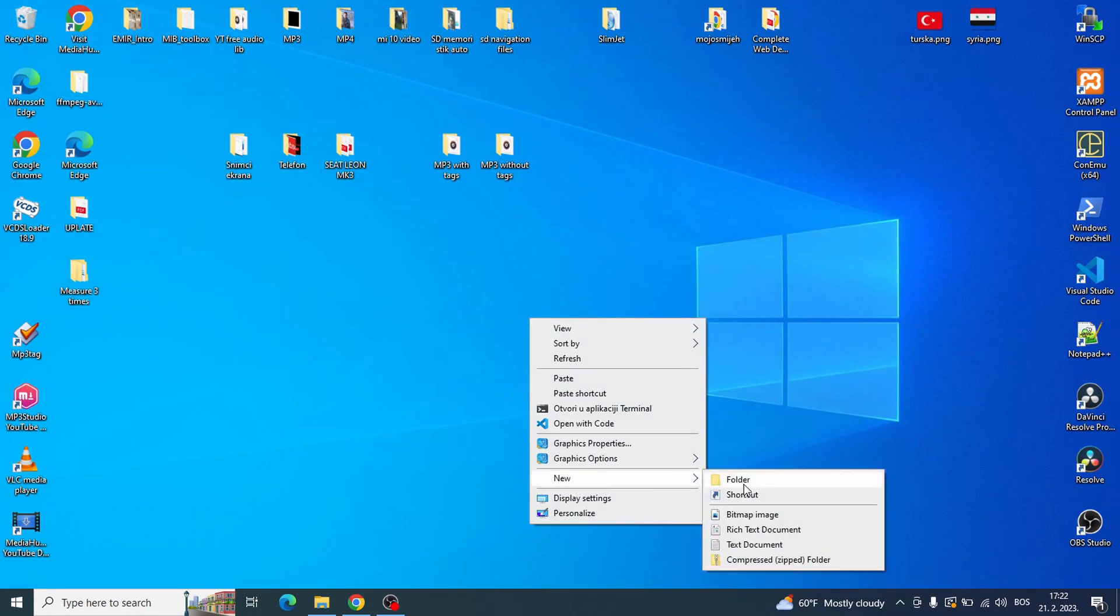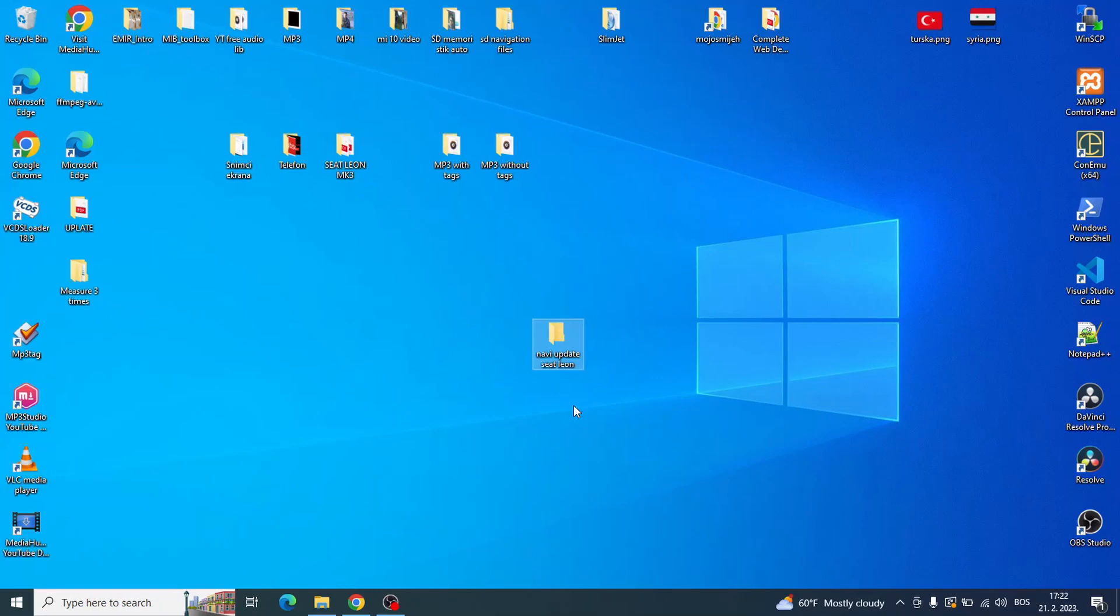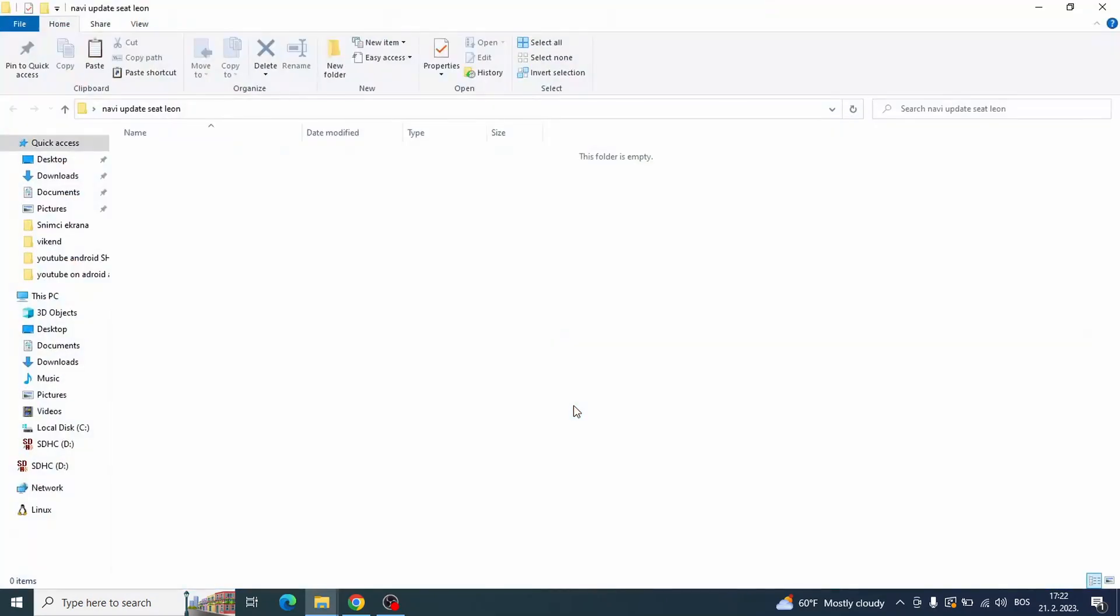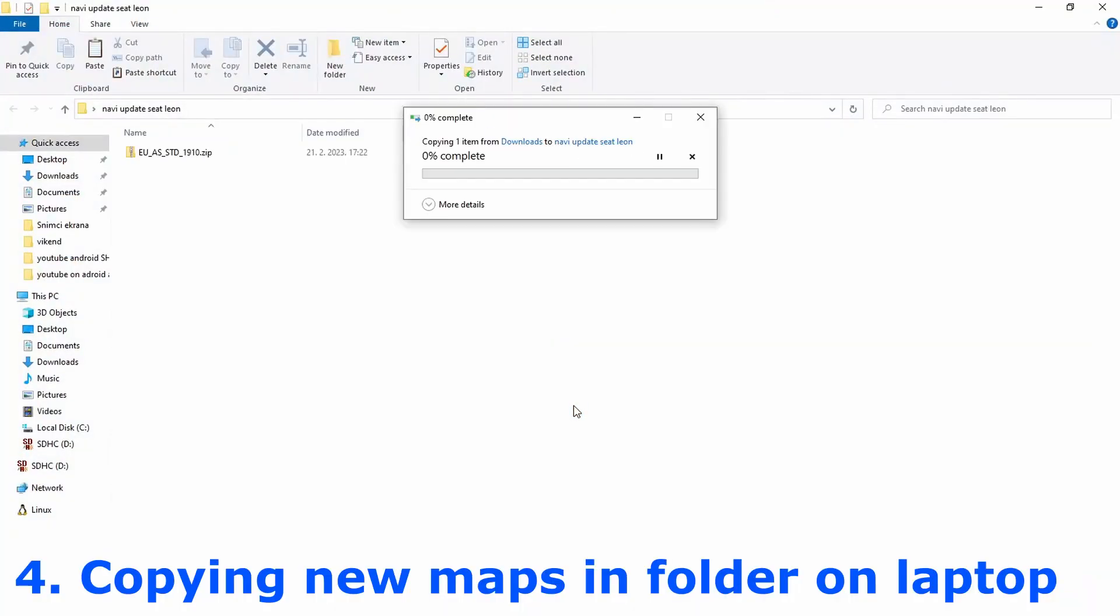Now we have completed download and I will copy these files to another location because I need to unzip these files before copying on SD card. In this step I am copying maps to new folder on laptop.